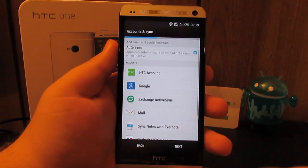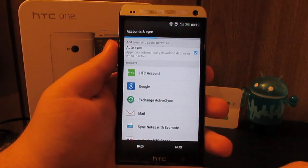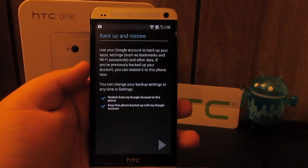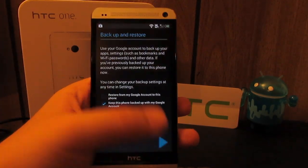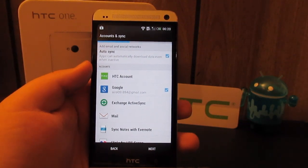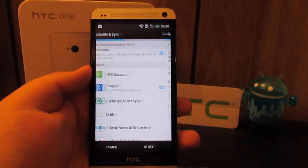For account and sync, let me go ahead and sign into my Google. I went ahead and signed in. I'm not going to restore because I have Titanium Backup like I said. I'm going to hit next.